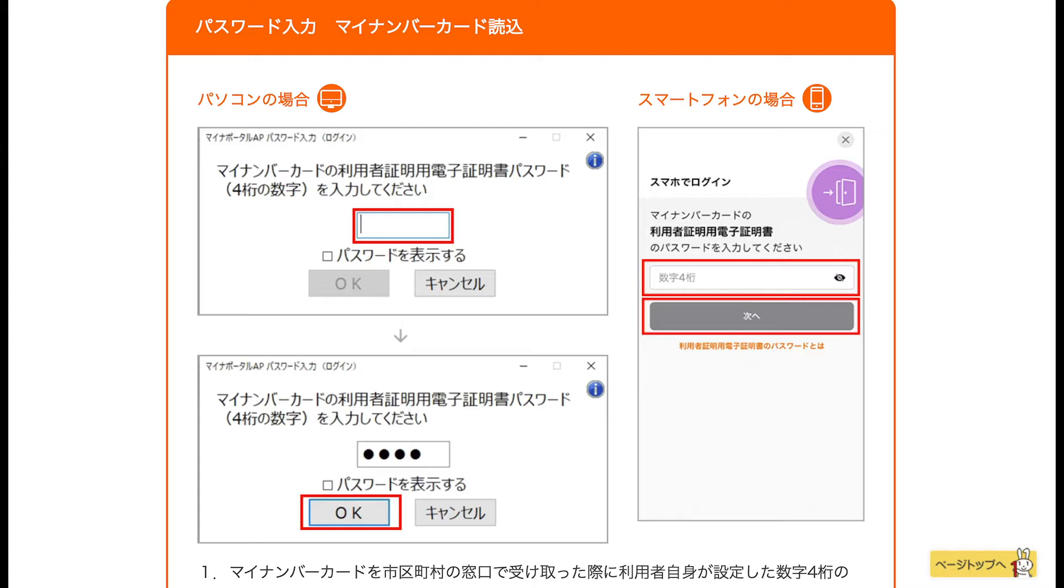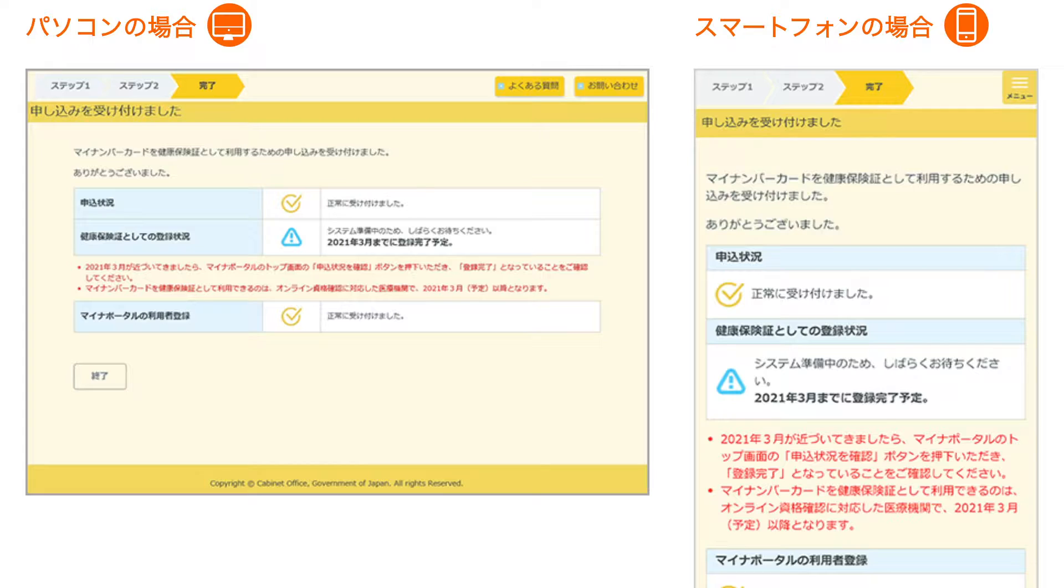So next we're being asked to enter our four-digit personal identification number or password, which we set when we got our My Number card at the municipal office in the first place, and then we click next or OK. Just remember that if you enter the password three times incorrectly in a row, the lock will be activated.